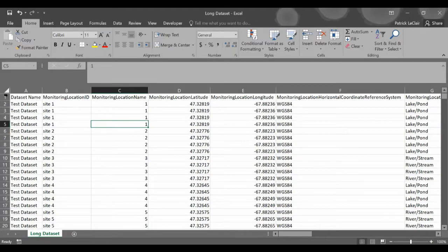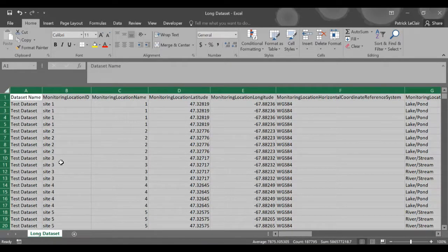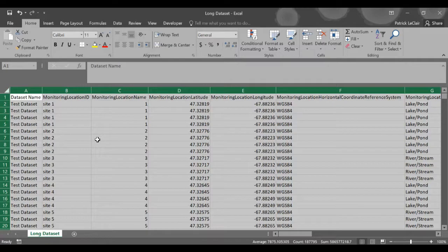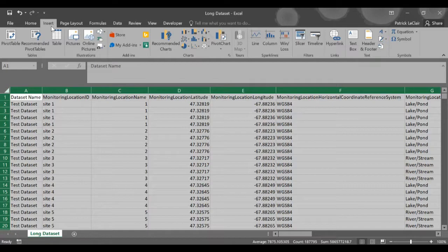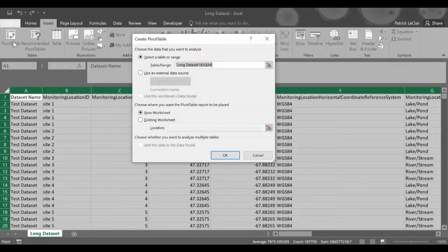One way to change this is by using a pivot table. To do this start by clicking the arrow in the top left corner here which will select all of the data in your data set. Once selected you go to the insert tab here in Excel and you'll see on the left here this option for a pivot table.